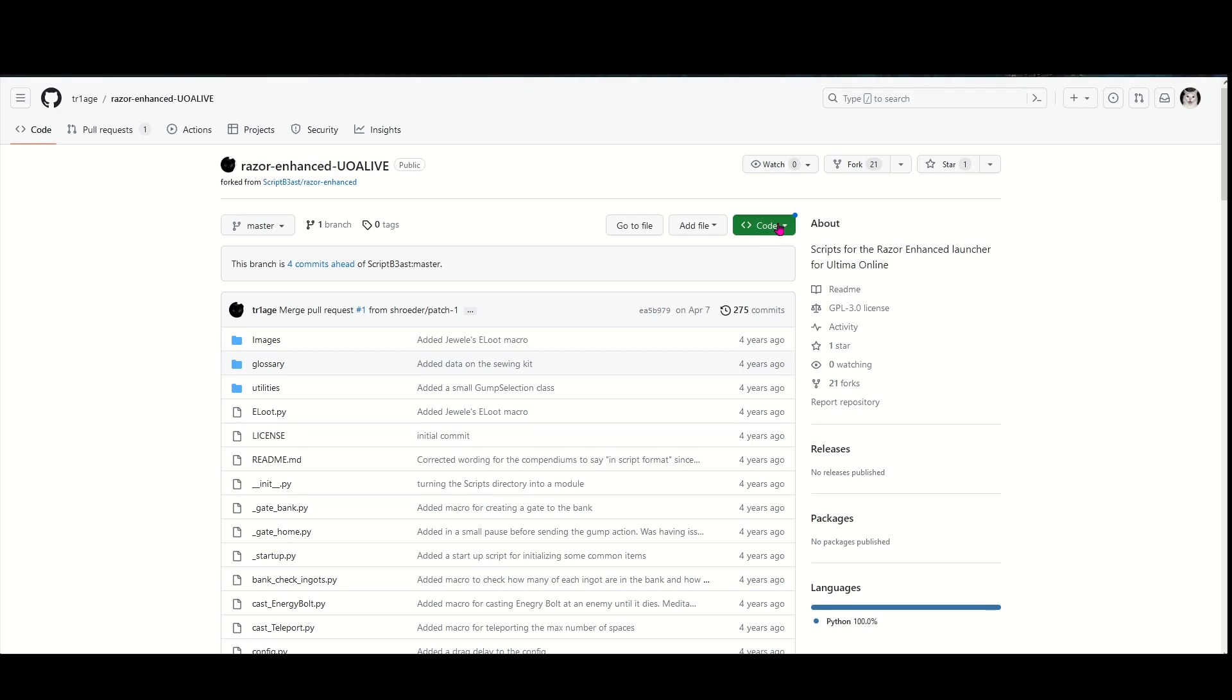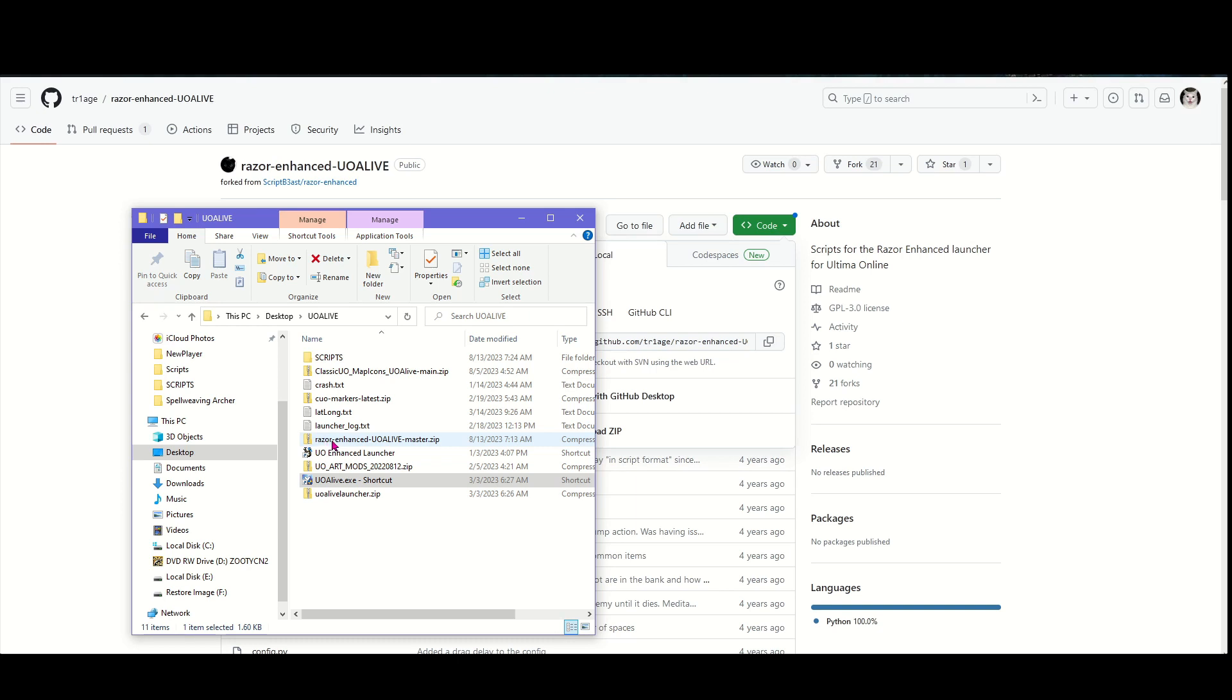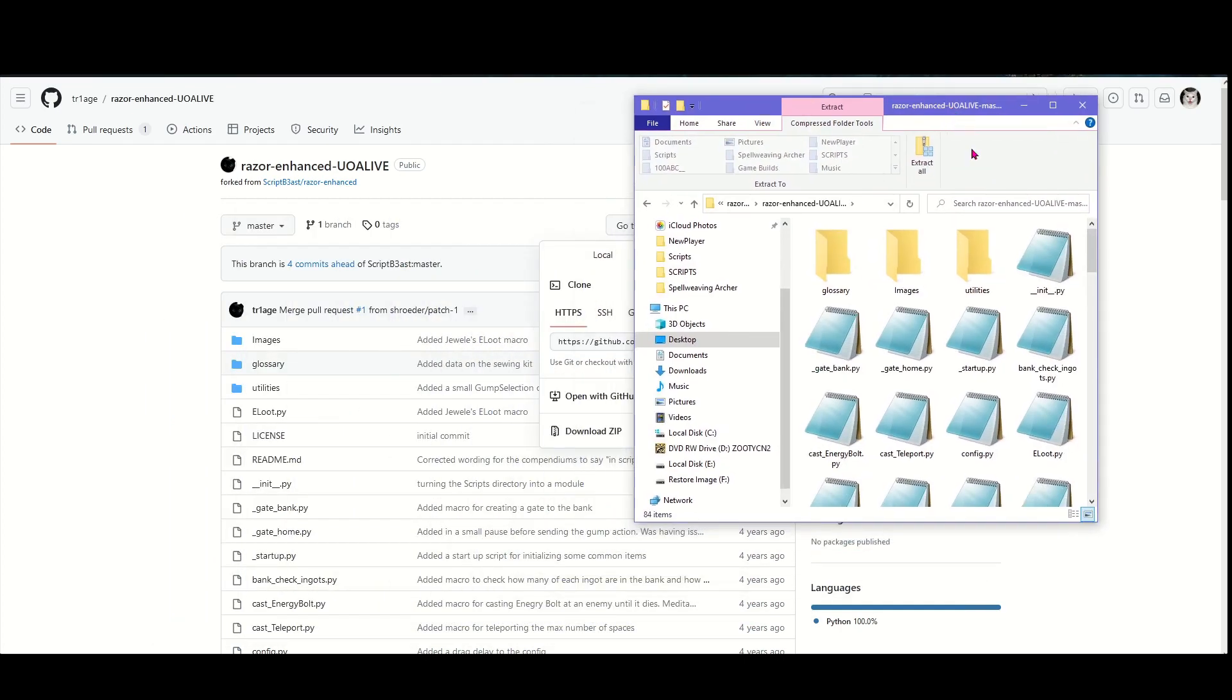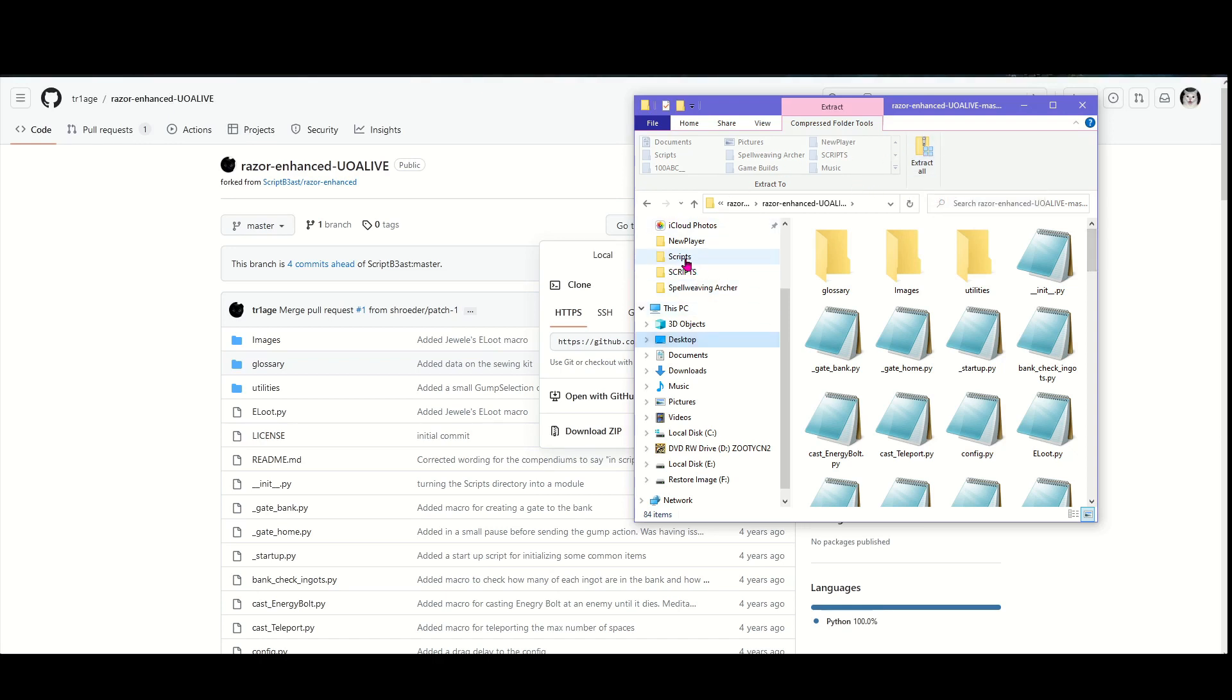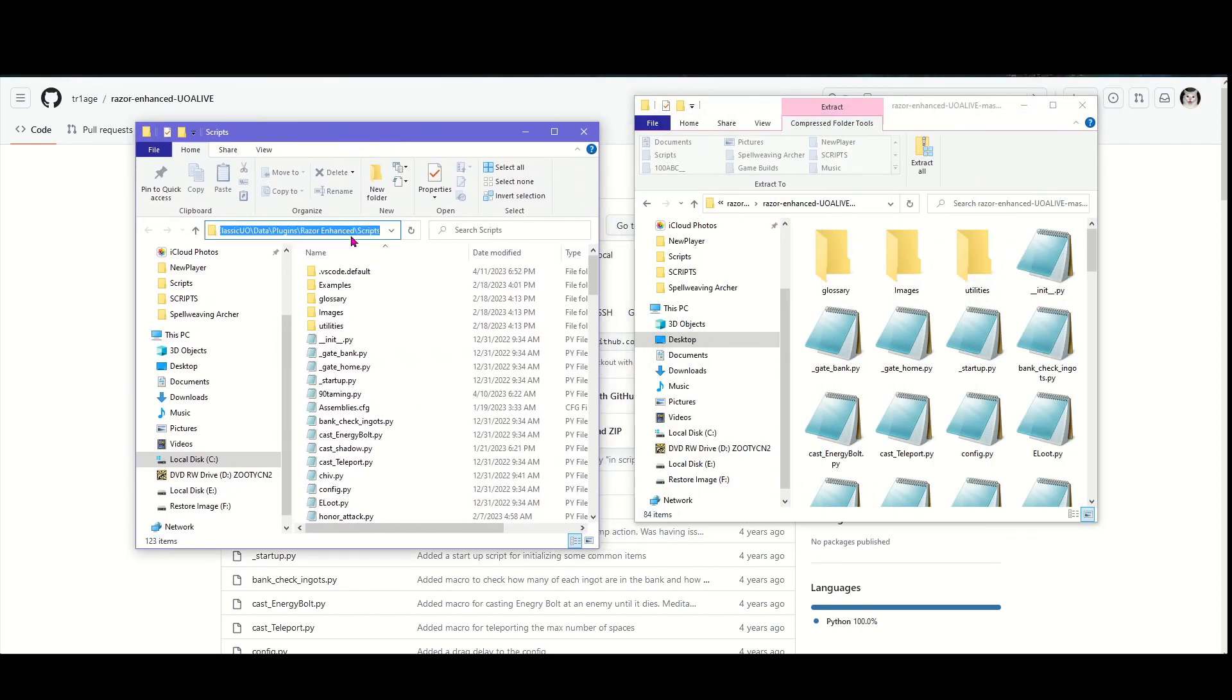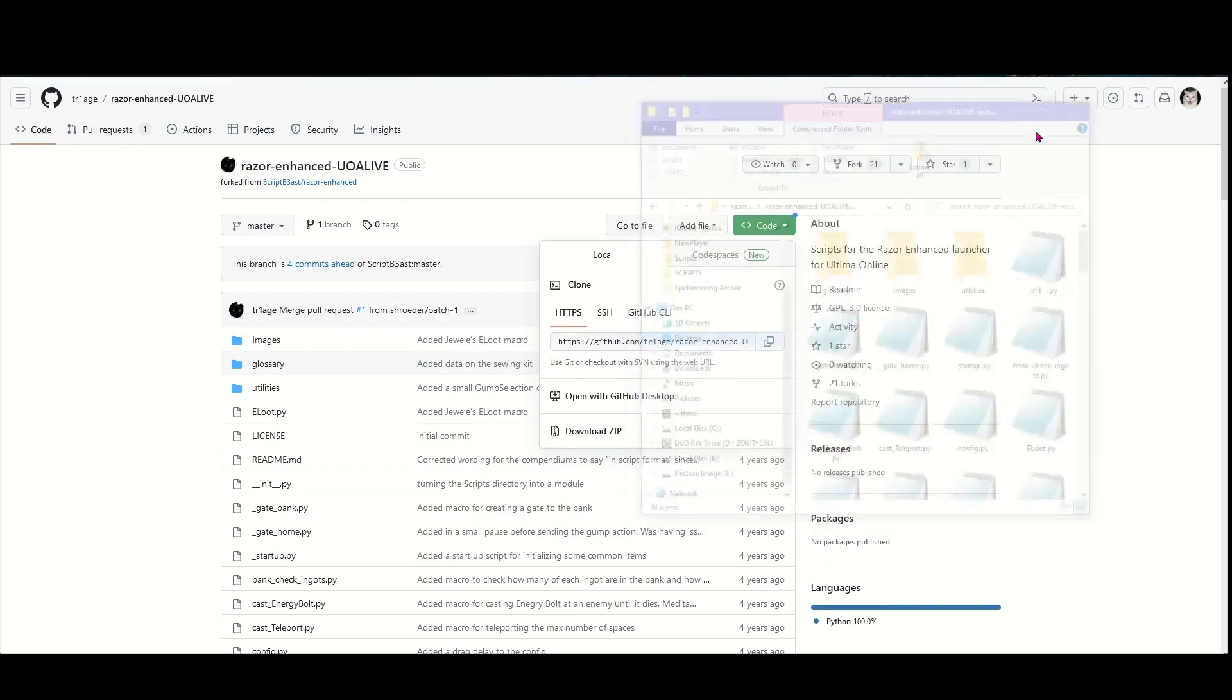Just go to code, download zip, save it to wherever you want. You want to extract all of this into that scripting folder we were just in. Remember, we were at Classic UO, Data, Plugins, Razor Enhanced, Scripts. As you can see, I've already installed them and made changes to some of them, but go ahead and just install all these.